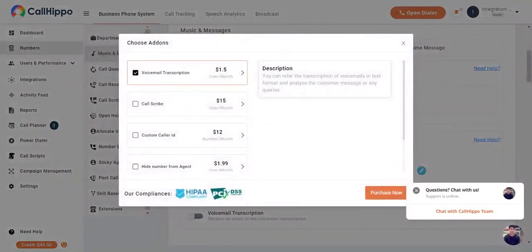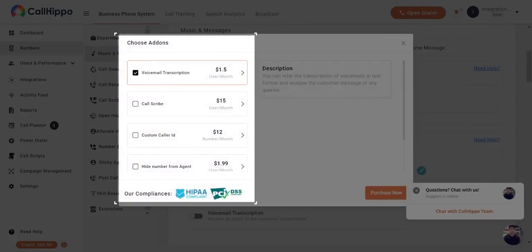As voicemail transcription is an add-on feature of CallHippo, you need to buy this add-on to activate this feature.